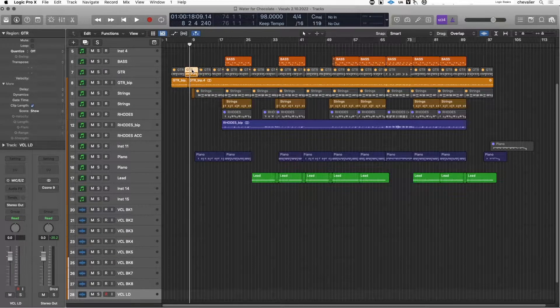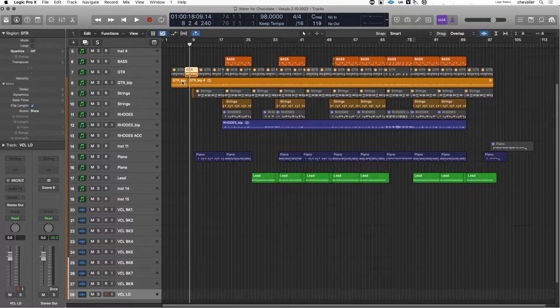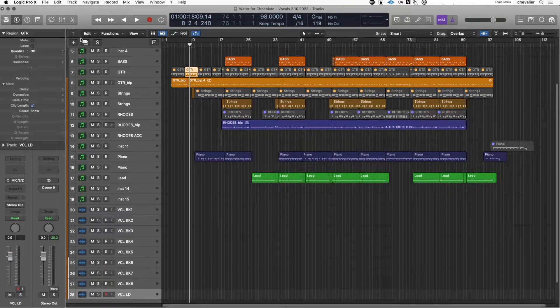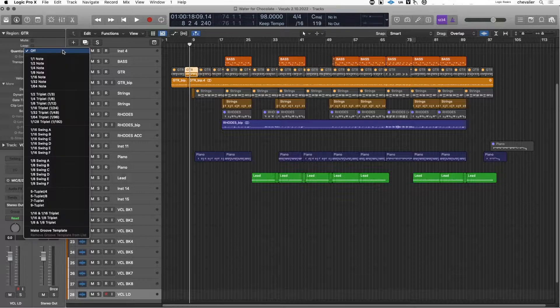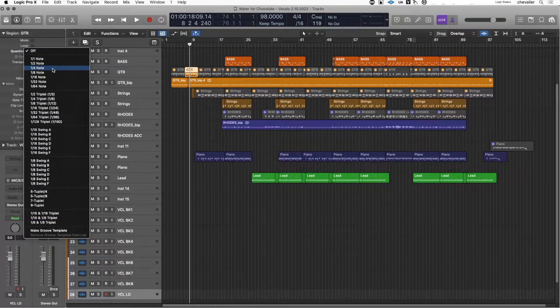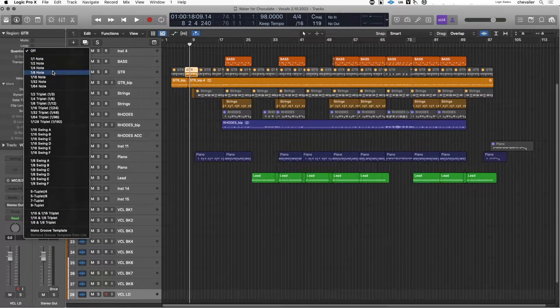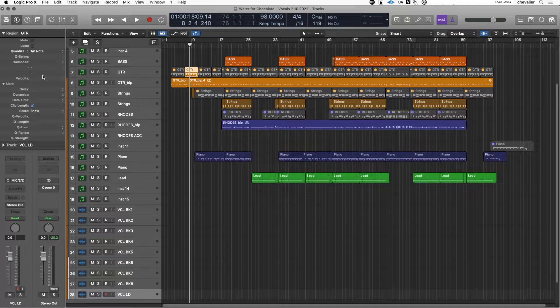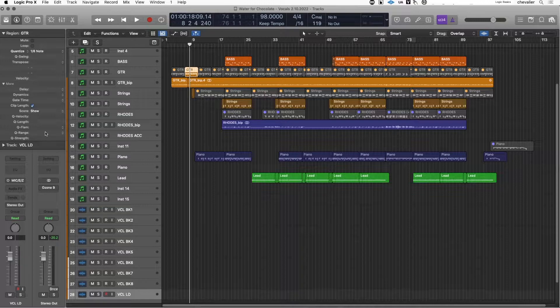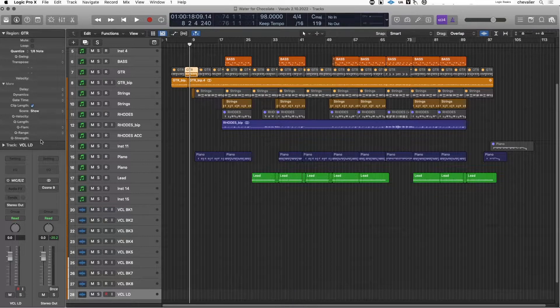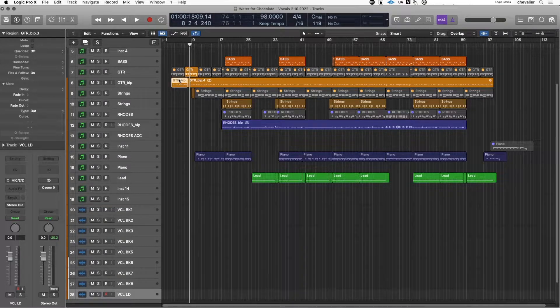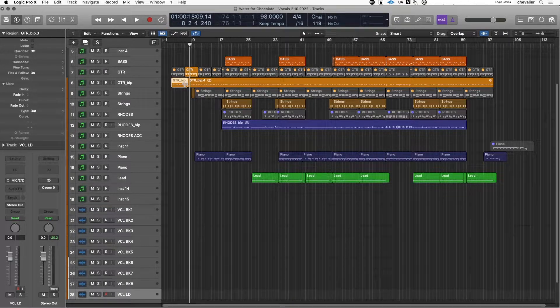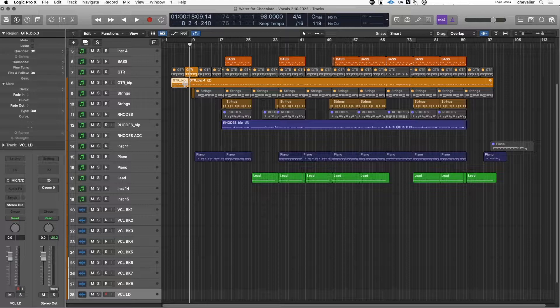For MIDI regions you have dynamics, you can see gate time. If you quantize a region, additional functions become available: Q swing, Q velocity, etc. In the audio menu there are things that are available and they become unavailable if flex time is enabled.